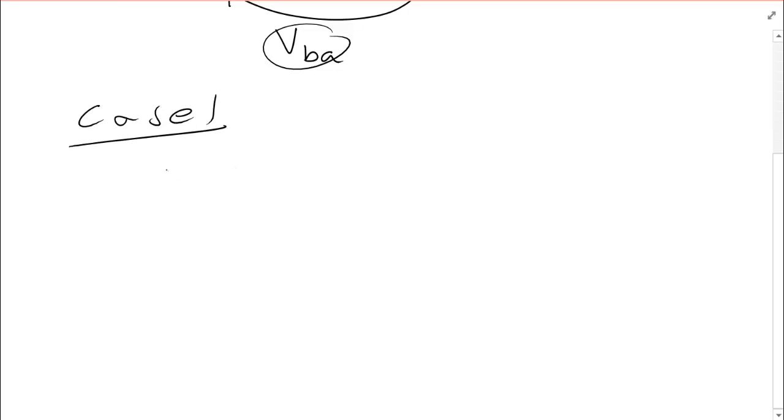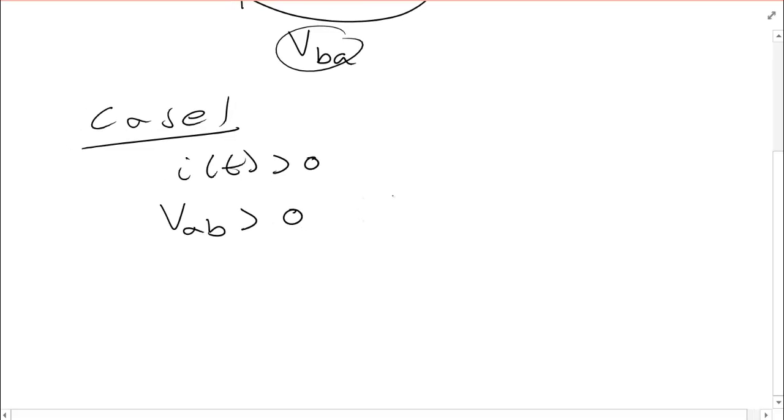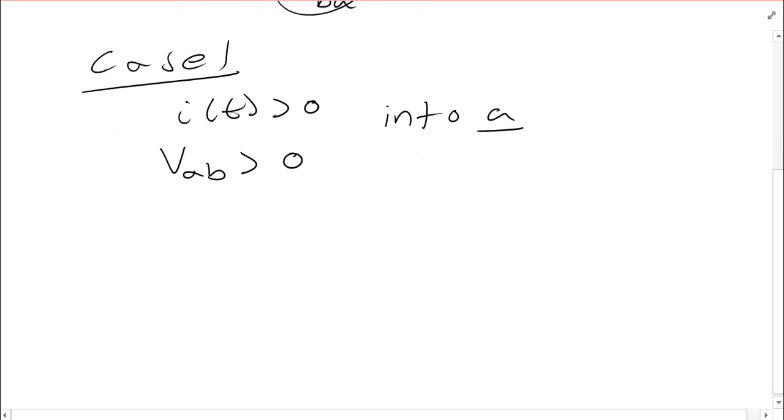This is broken up into multiple cases. Case number one, i of t greater than zero and VAB greater than zero. Also we're assuming that current flows into terminal A.